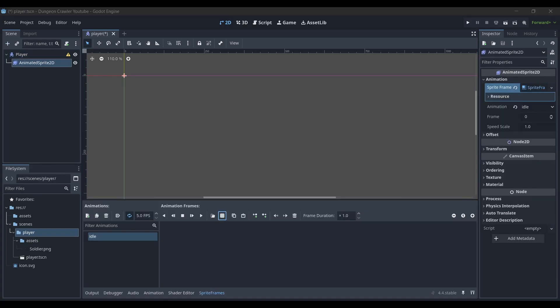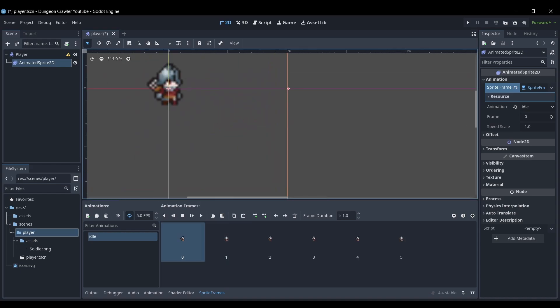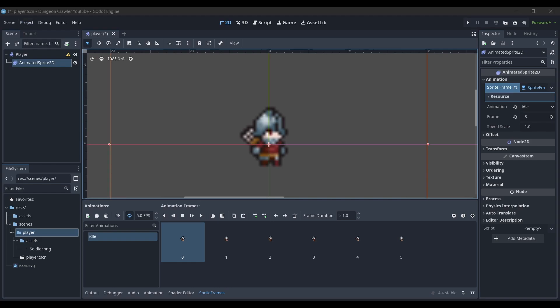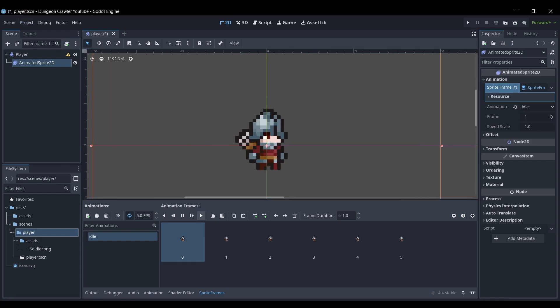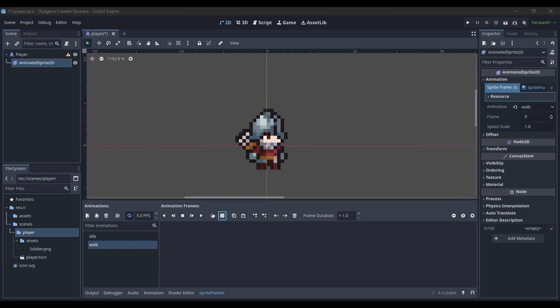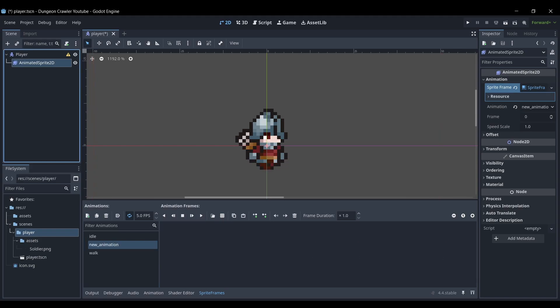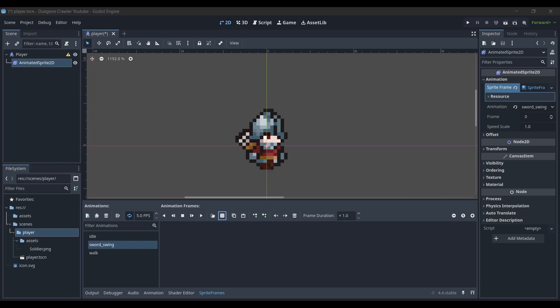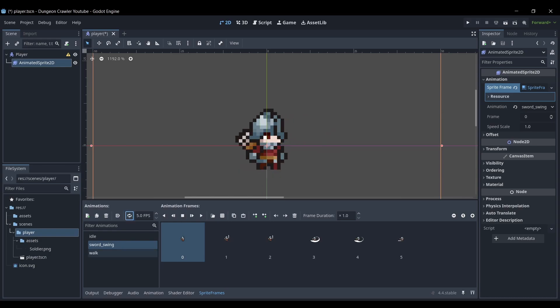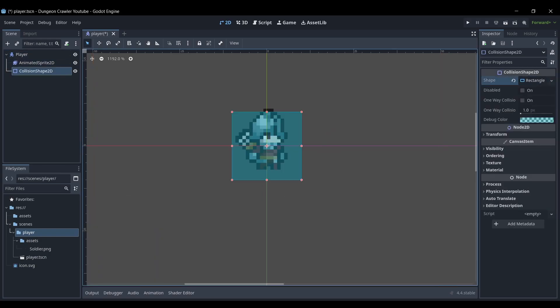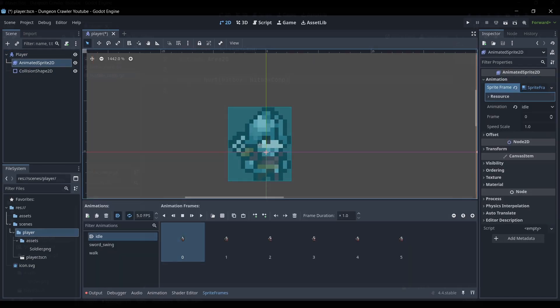I'm using Godot version 4.4, so after creating a new project, my first step was to tune some project settings, then start working on the player. The player is a node of type CharacterBody2D, so I can use the built-in move_and_slide function, which is very useful, and let the engine handle collisions using some static bodies for walls. I added different animations for being idle, for walking, and attacking with a sword.